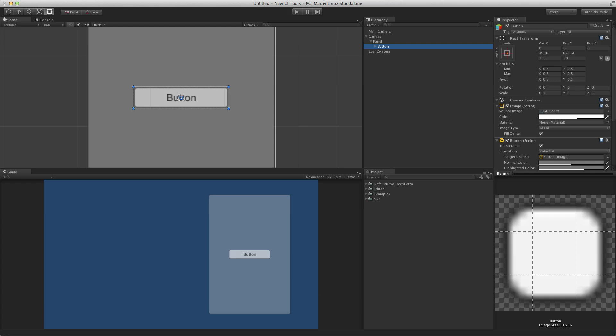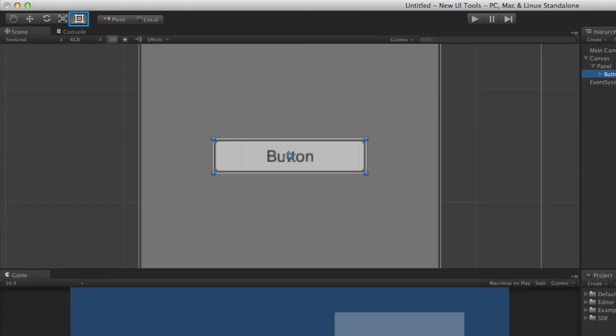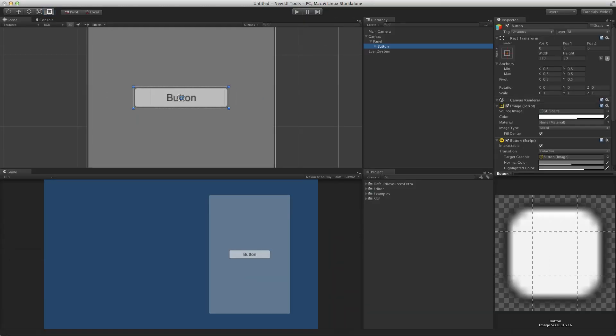In the scene view, to manipulate a UI element, it is best to use the Rect tool. The Rect tool can be selected by clicking on the Rect tool button in the toolbar, or by using the shortcut key T. With the Rect tool selected, it is possible to move, resize, and rotate any UI element with that one tool.